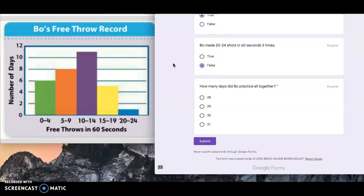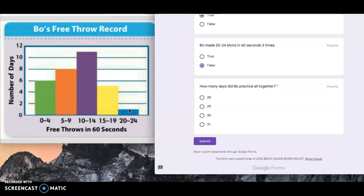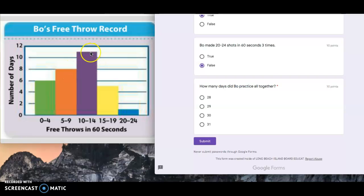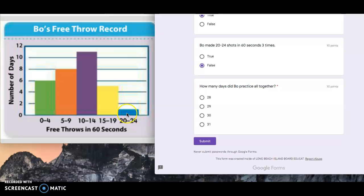And then lastly, how many days did Bo practice all together? These are the number of days, we have to add up all of these bars and see what we get. If we add them all up, we have six for this interval, plus eight for this interval, plus 11 for this interval, plus five for this interval, plus one for this interval. So there were 31 days in this month.